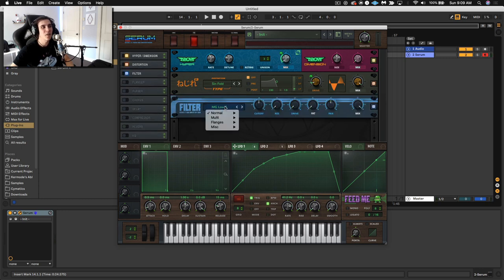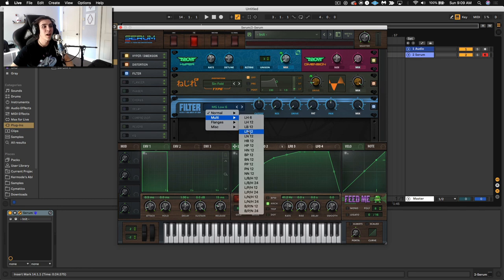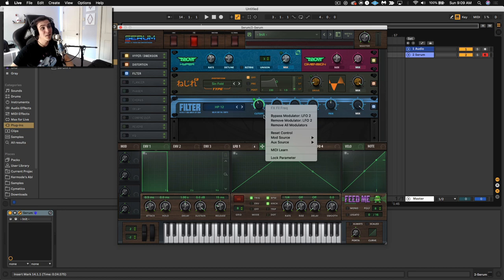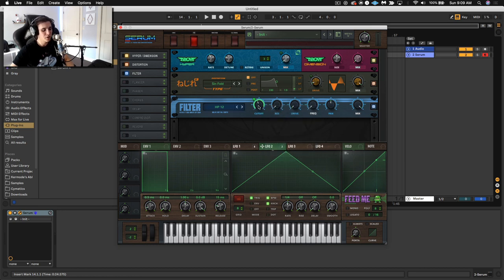You can even do things like stereo modulation at audio rate. And let's just finish off the patch. Let's make this a proper growl now that we have this really cool bass, B-A-S-E, not B-A-S-S, although it is a pretty cool bass.